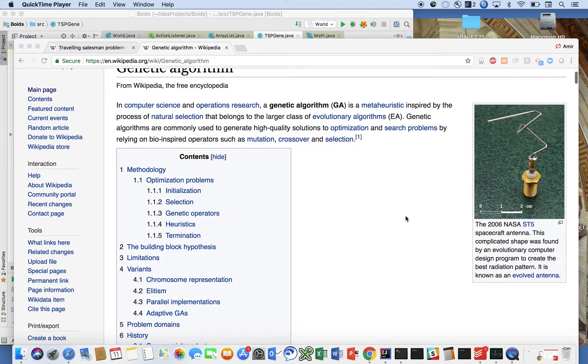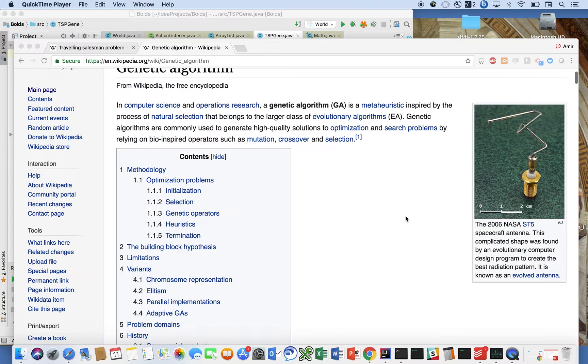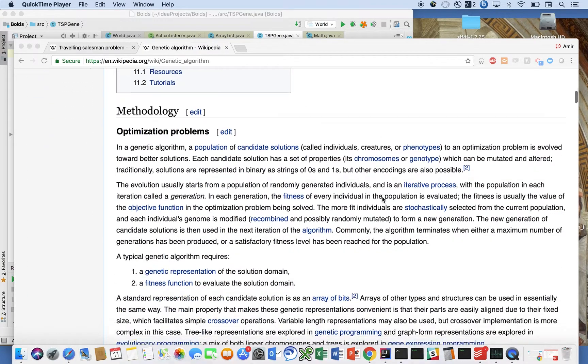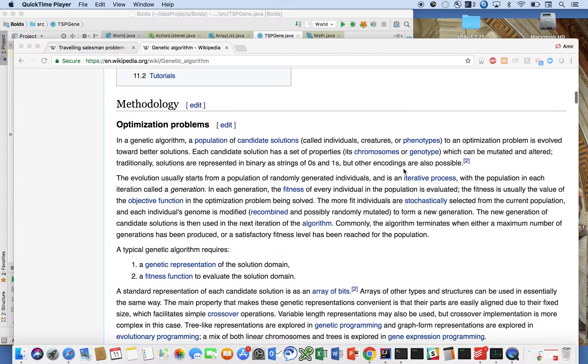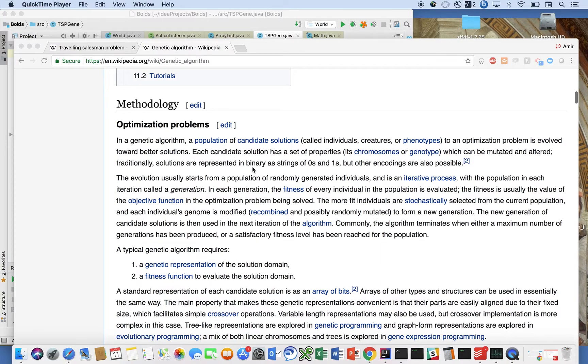That belongs to the larger class of evolutionary algorithms. Genetic algorithms are commonly used to generate high-quality solutions to optimization and search problems by relying on bio-inspired operators such as mutation, crossover, and selection.